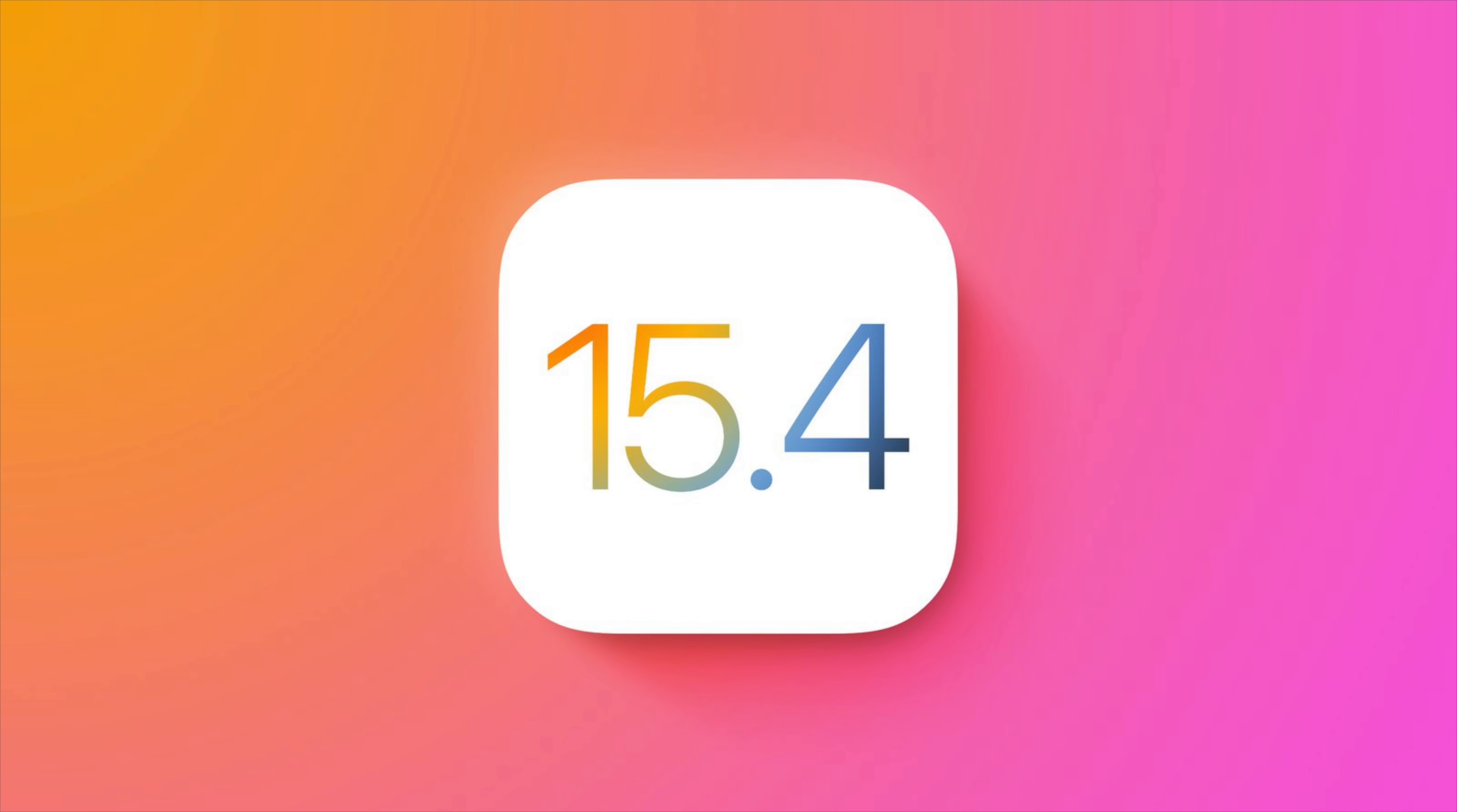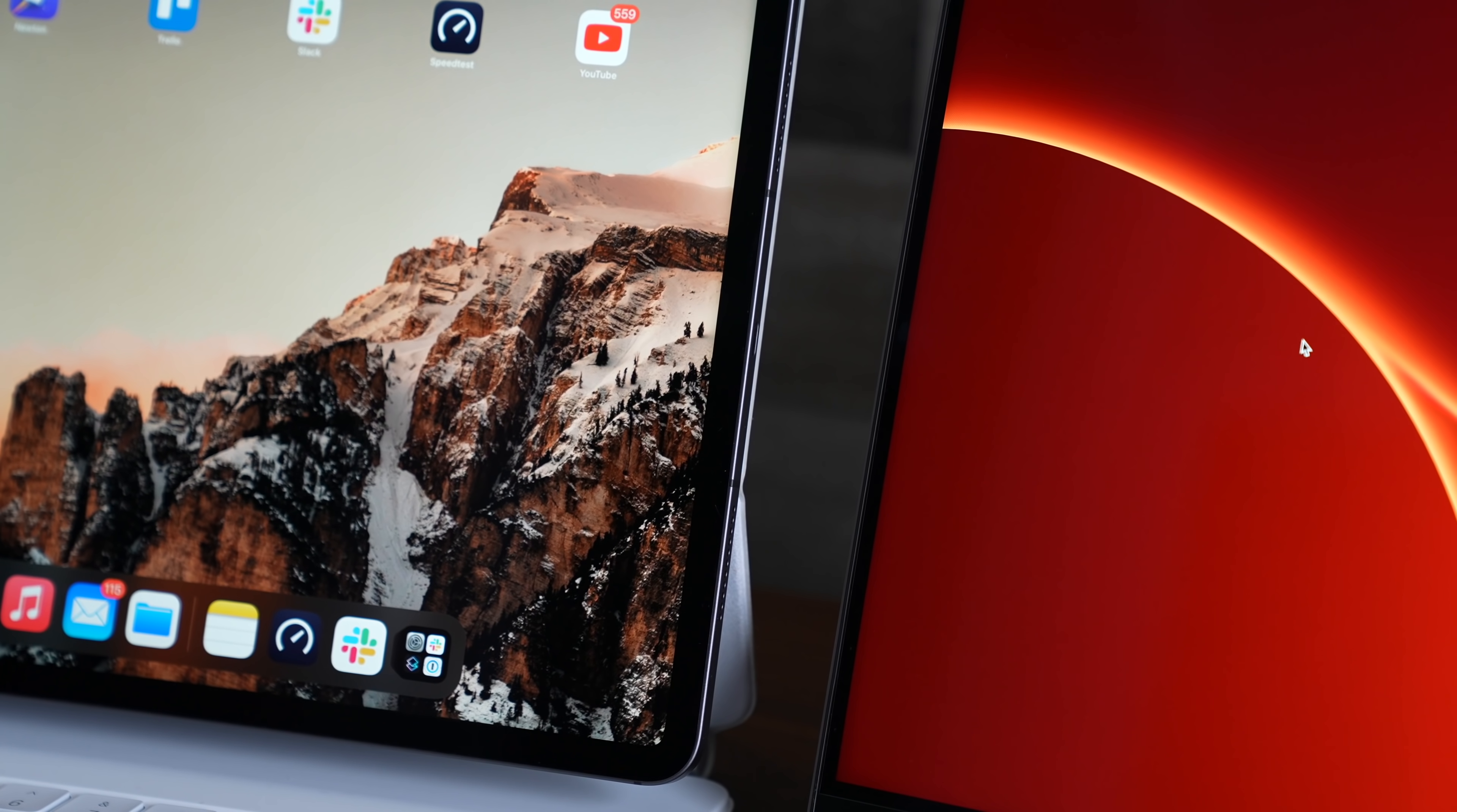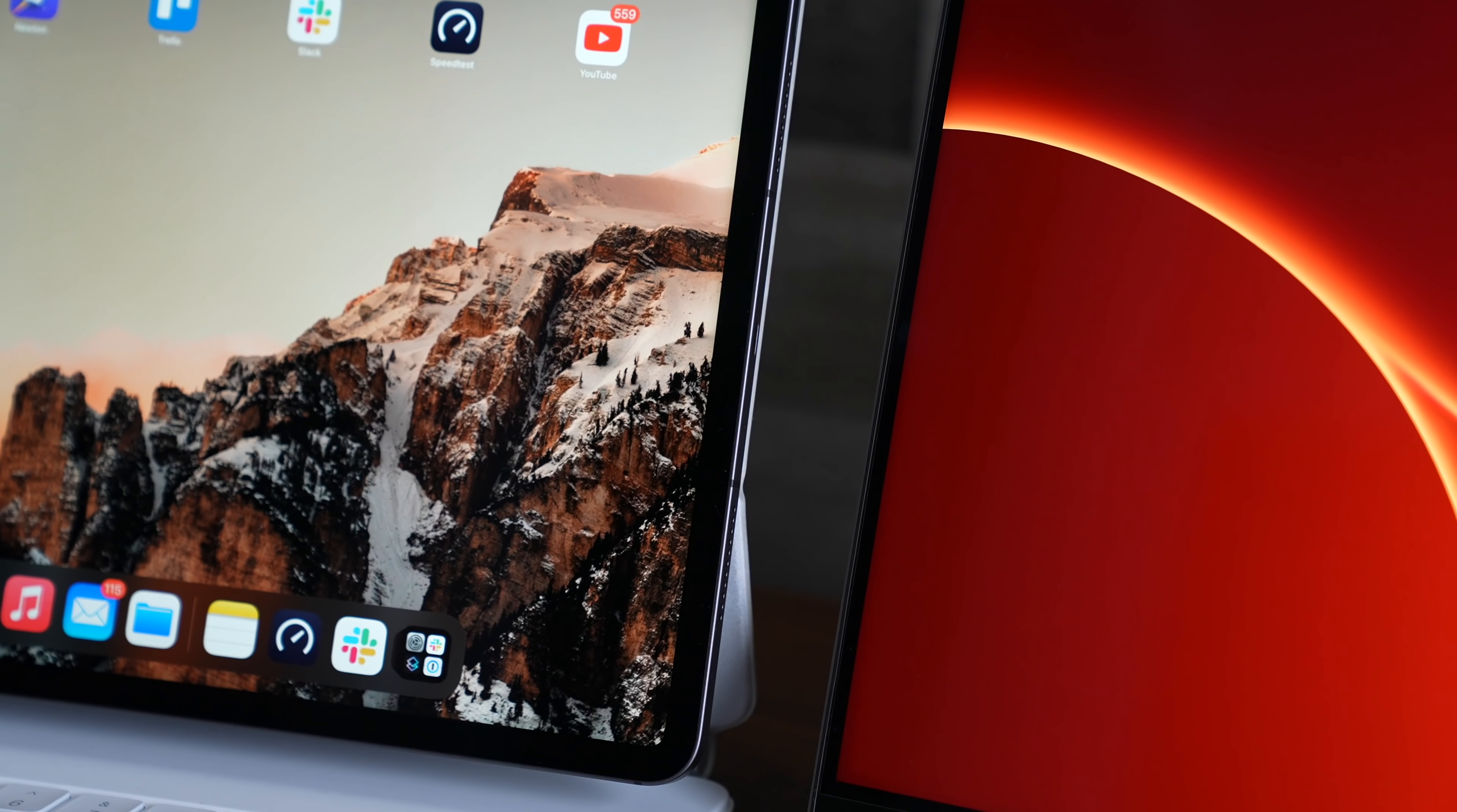They were just released today. So we're gonna go hands-on with this new universal control feature. And for those of you who understandably need a refresher, since it's been quite a bit since WWDC 2021, universal control allows one device's keyboard and mouse to control another's seamlessly.